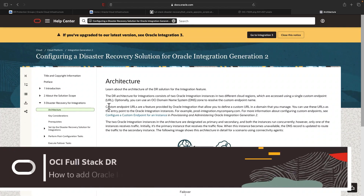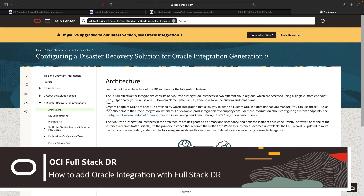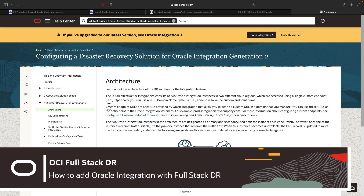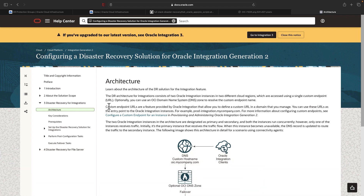Hello everyone, my name is Suraj Ramesh, Product Manager for OCI Fullstack DR. This is part 2 of our Fullstack Disaster Recovery Integration series with Oracle Integration. In this video, I am going to step you through the entire process of how to create the Fullstack Disaster Recovery resources for integrating with Oracle Integration.